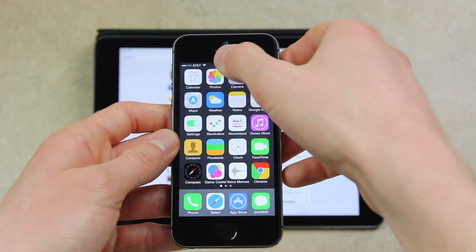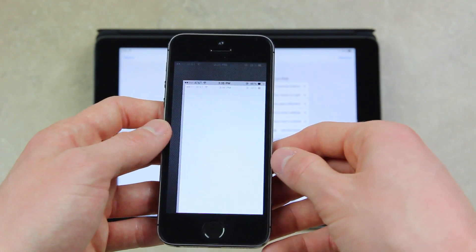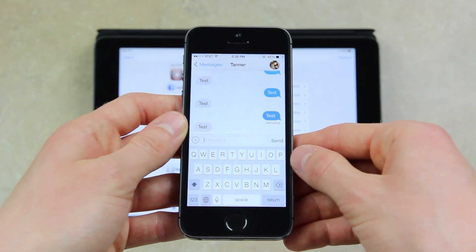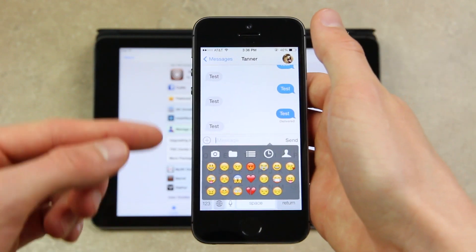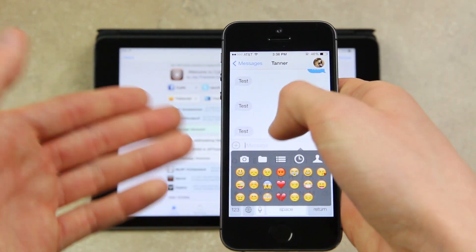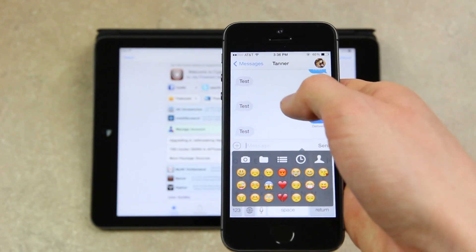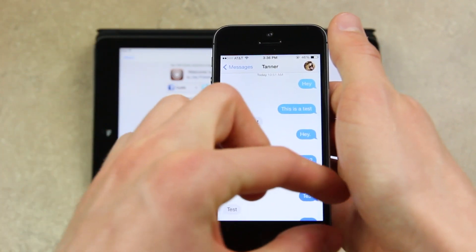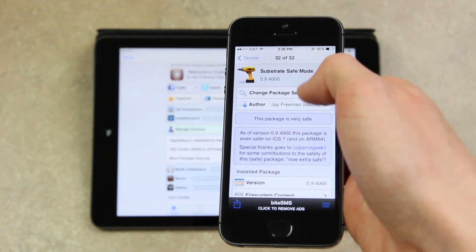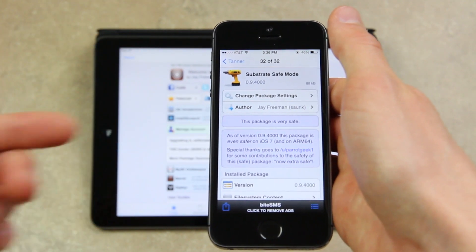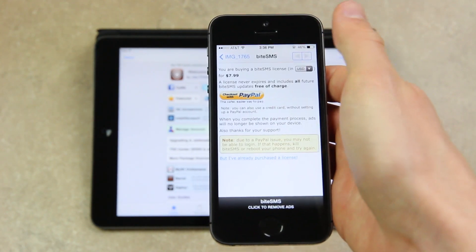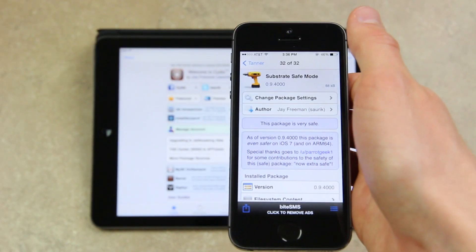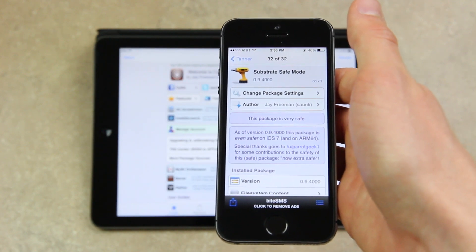Now I'm going to open up Byte SMS to show you it looks exactly like the traditional messages app, except of course we have Quick Reply and Quick Compose, so it is superior. This pop-up menu occurs when you hit the plus button if you want to send a picture. The ads appear at the bottom of the main messages overview and inside a picture — it just says 'Byte SMS, click to remove ads,' asking you to purchase the license via PayPal for $7.99. But it's fully usable — Quick Reply and Quick Compose work perfectly without purchasing the extended edition.